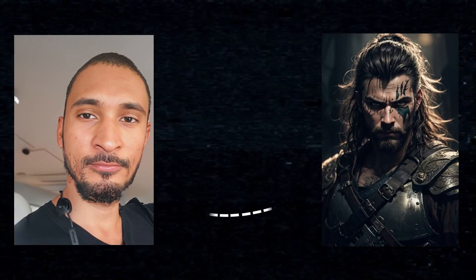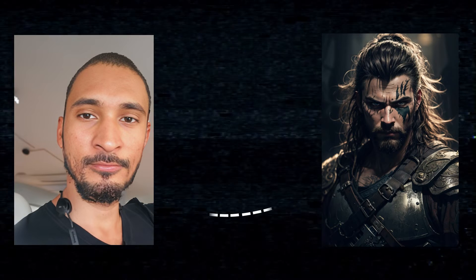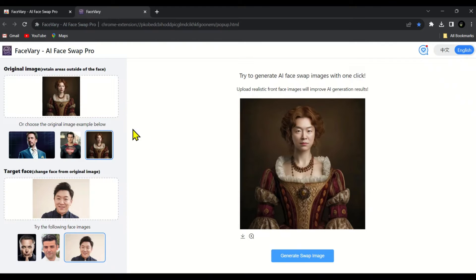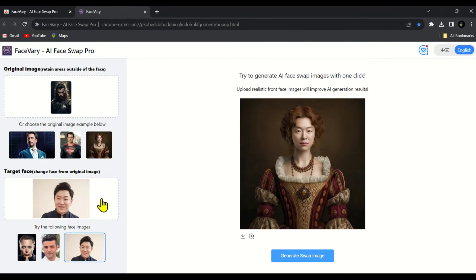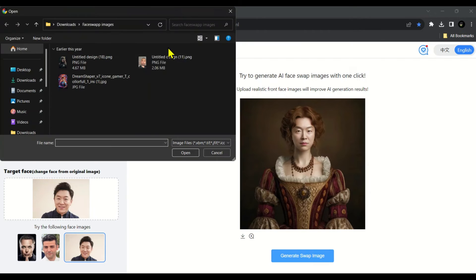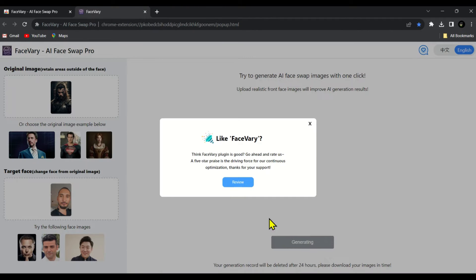This is my original photo and I want to swap my face on this image that is downloaded from Leonardo AI image gallery. So in the first option we will upload the downloaded image. And in the second option we will upload my own image. Then we will click on generate.